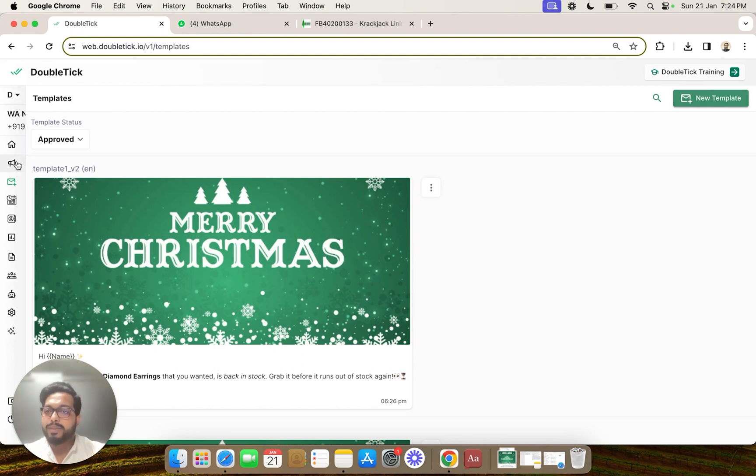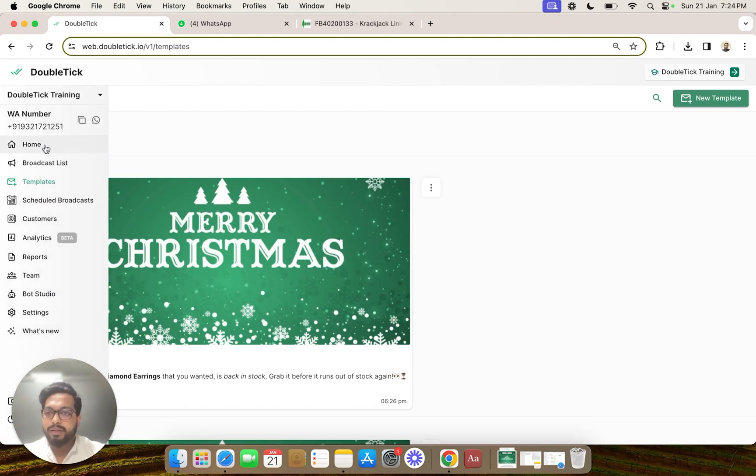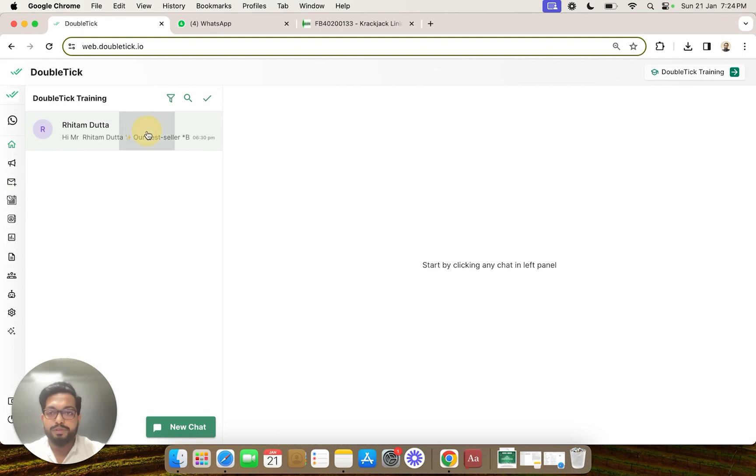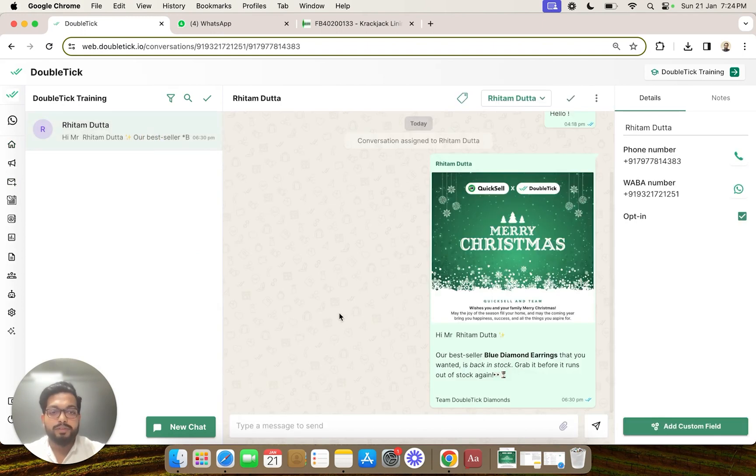Now let me send this template to myself and show you how this template looks.